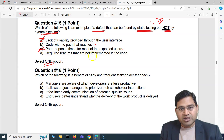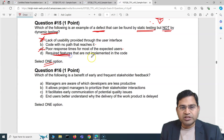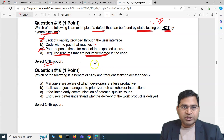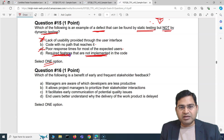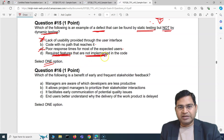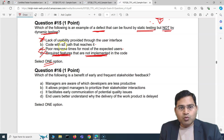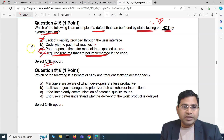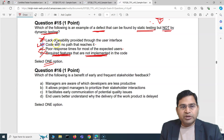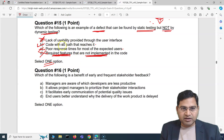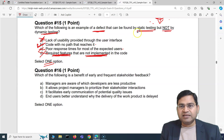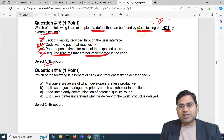Option D, required features that are not implemented in the code, is not a defect at all — features may still be in development and implemented in future, so cross that out. We are left with option B: code with no path that reaches it. This is where static testing is helpful, because if dynamic test cases cannot exercise a particular code path, static testing can still detect it. So B is the correct answer.